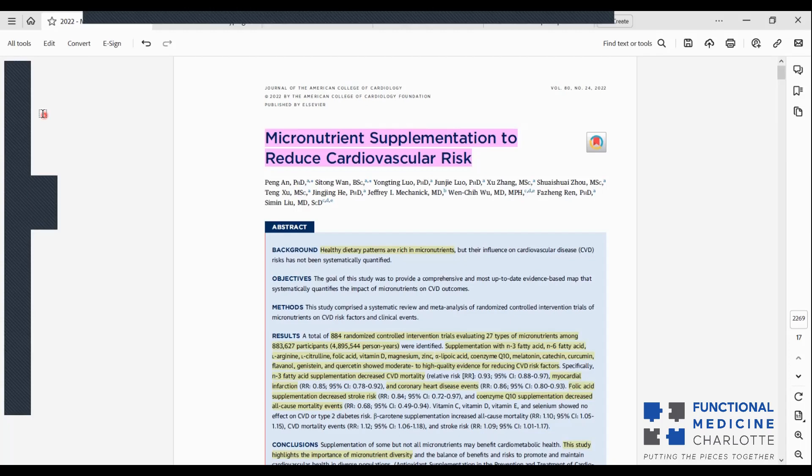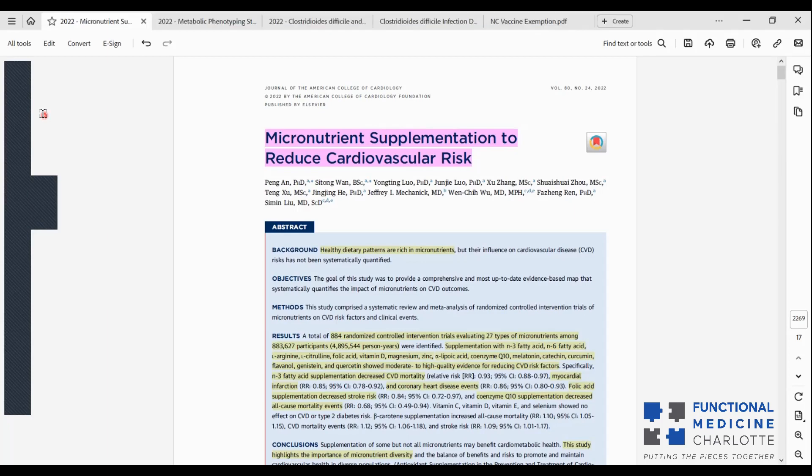All right, I'm really excited to talk about this paper, a recent paper from 2022 in the Journal of the American College of Cardiology, entitled Micronutrient Supplementation to Reduce Cardiovascular Risk.